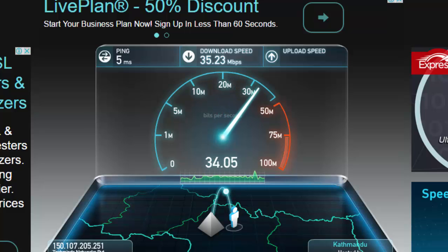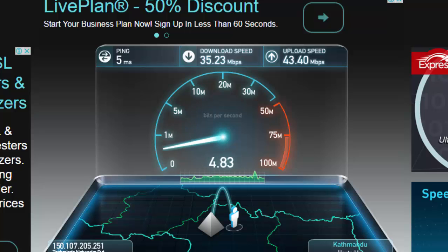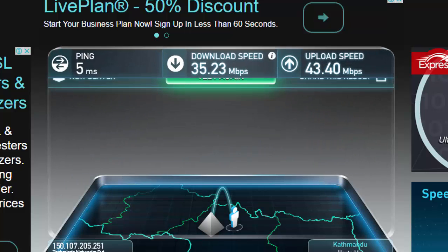So guys you can see my download speed here is 35 mbps only and my upload speed is around 43 mbps.